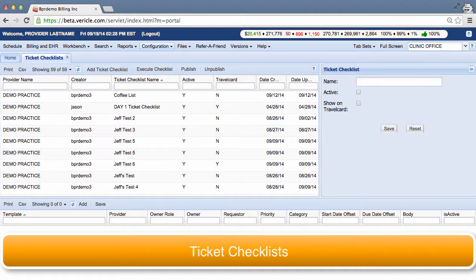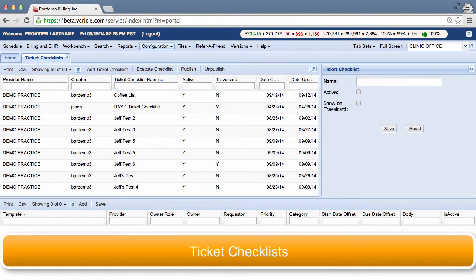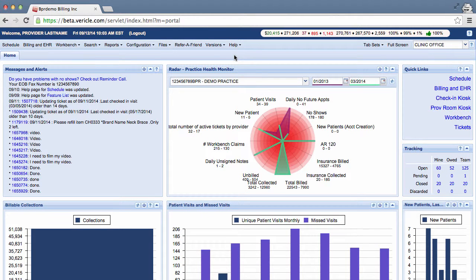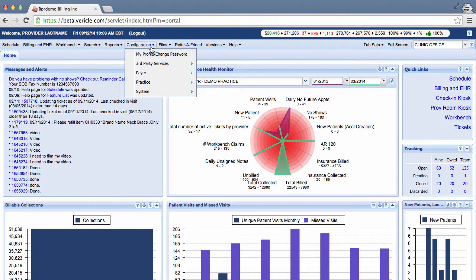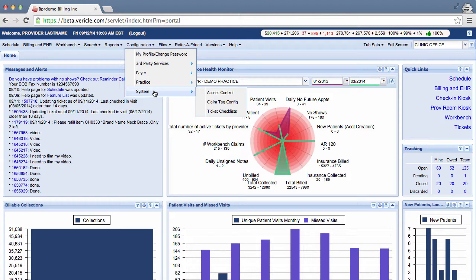Management can use this feature to create a template for routine tasks that can be assigned to staff members. Here's how to create a new checklist. From the system homepage, click on Configuration, then System, and then click right here to create your ticket checklist.